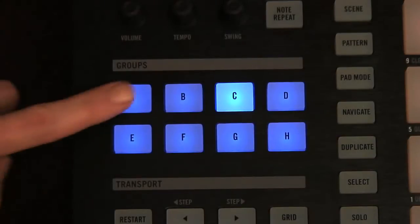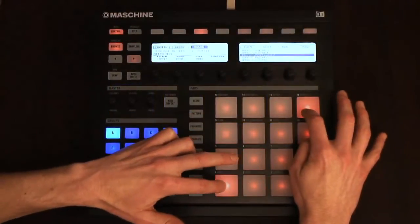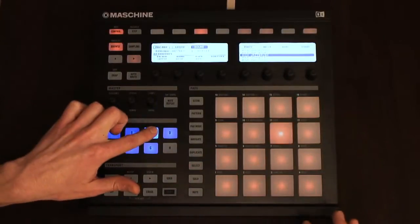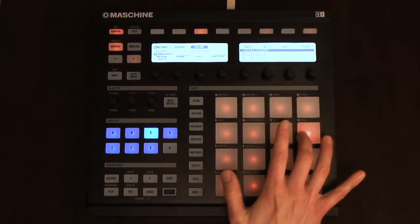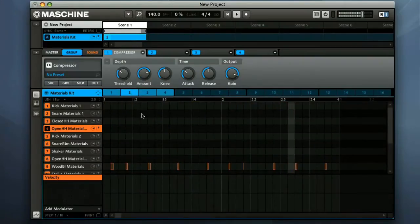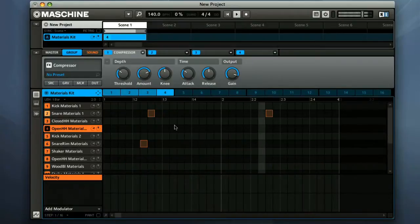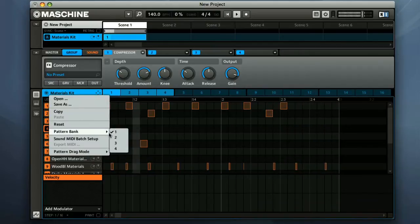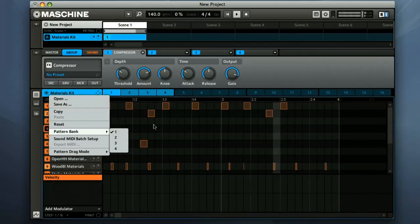Maschine is capable of running up to eight groups, selected with the switches on the front panel. Each of these groups can be a drum kit or any other collection of sampled or synthesized sounds. Then each of these groups can be programmed to play any number of different patterns, which you can see in the Step Sequencer section at the bottom. There are 16 slots here, and then another three banks of 16 once those are full, so it's unlikely you'll run out.